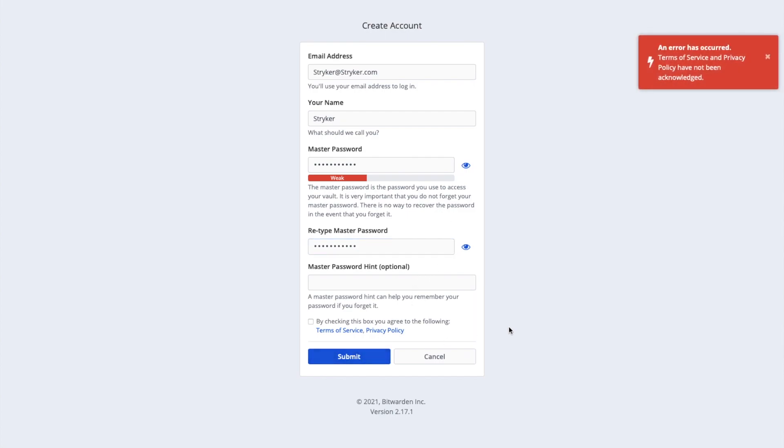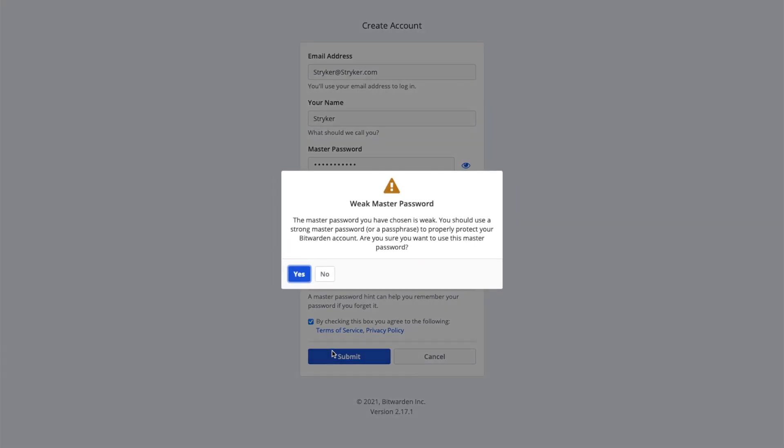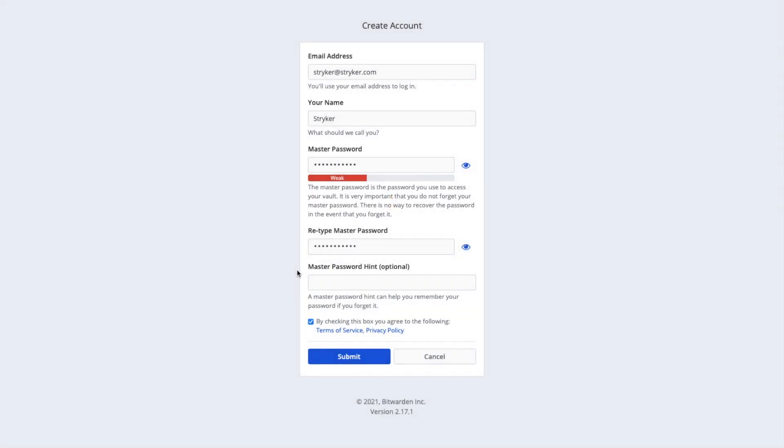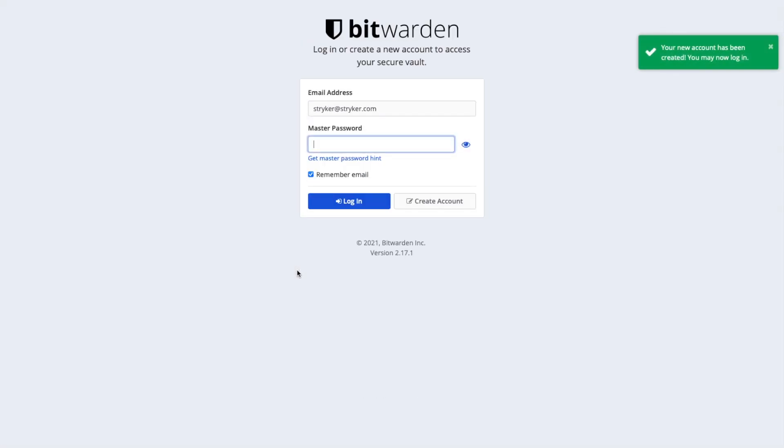Oops, I forgot to click the check box. Make sure that you use a strong master password. Now that our account is created, we can log in using our newly created email address and master password.